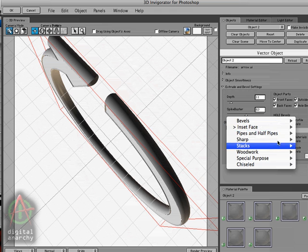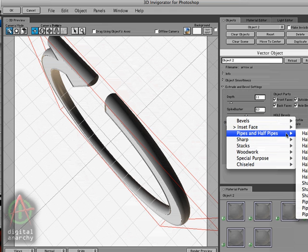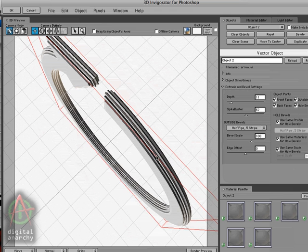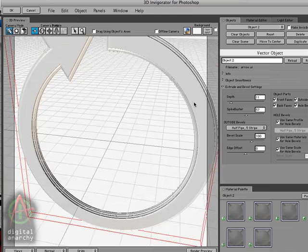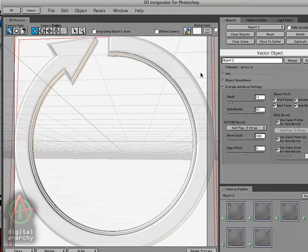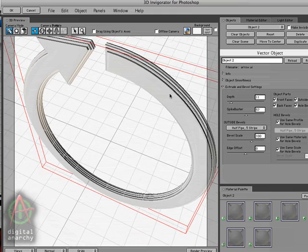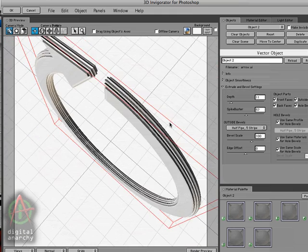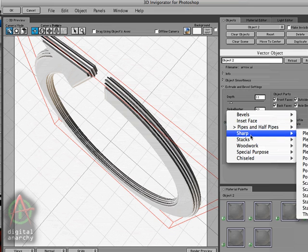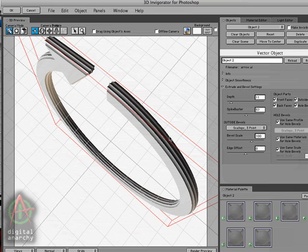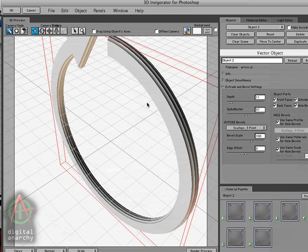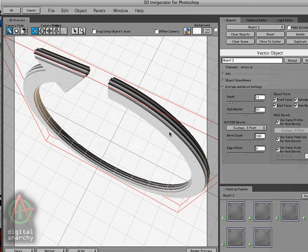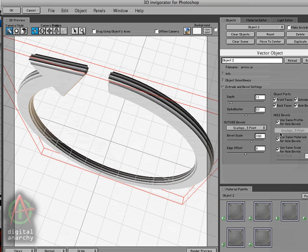And come down to our pipe section and grab the five-stripe pipe. And you can see this gives us kind of a layered look. And we can go to our sharp section and grab the scalloped bevel, which gives us kind of an art deco type of a feel.